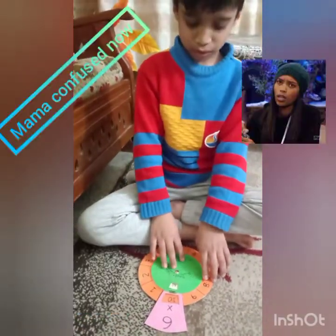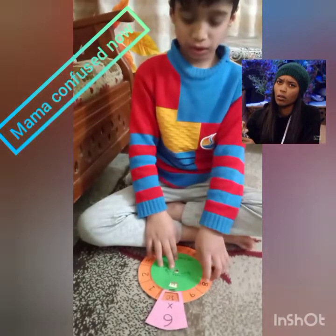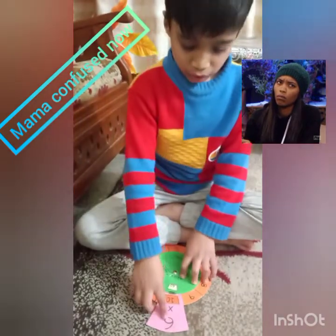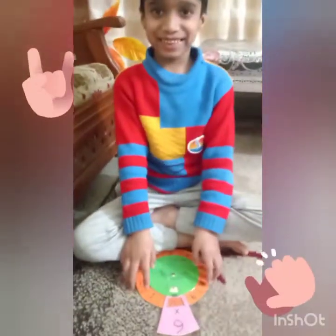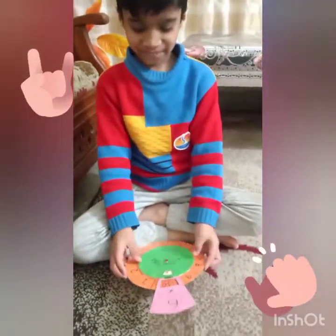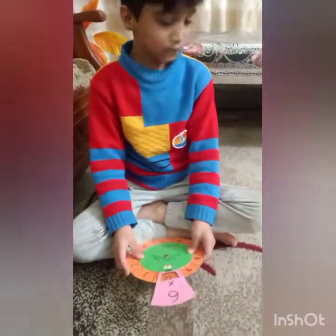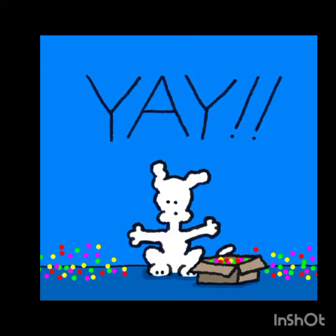Six nines are fifty-four? Sixty. Six nines are fifty-four? Yes. Six tens are sixty. Okay. Good. Thank you.